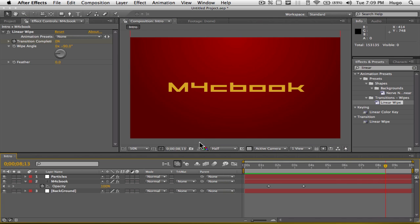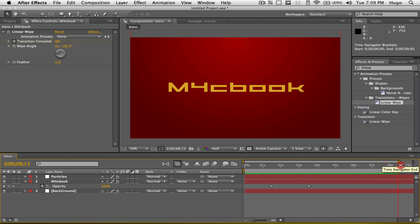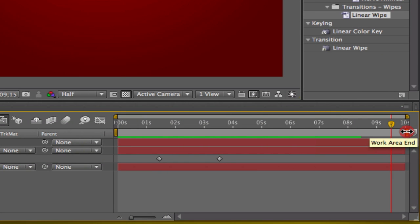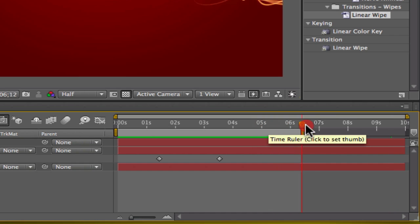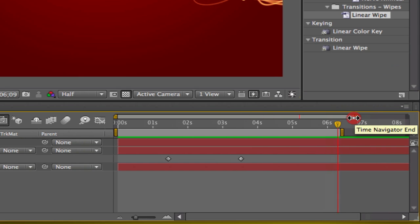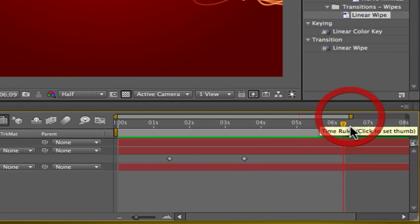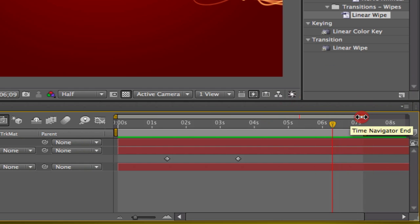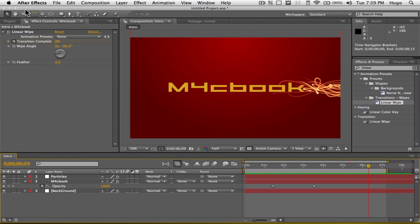Then you can end your intro. By the way, if you want to change the ending point of your intro, you can change the working space here, or the work area end. For example, you want it to end right here, so it would end right there. Then when you render it, it only renders till there. That's totally up to you, how long you want to make it. That's it for this tutorial.